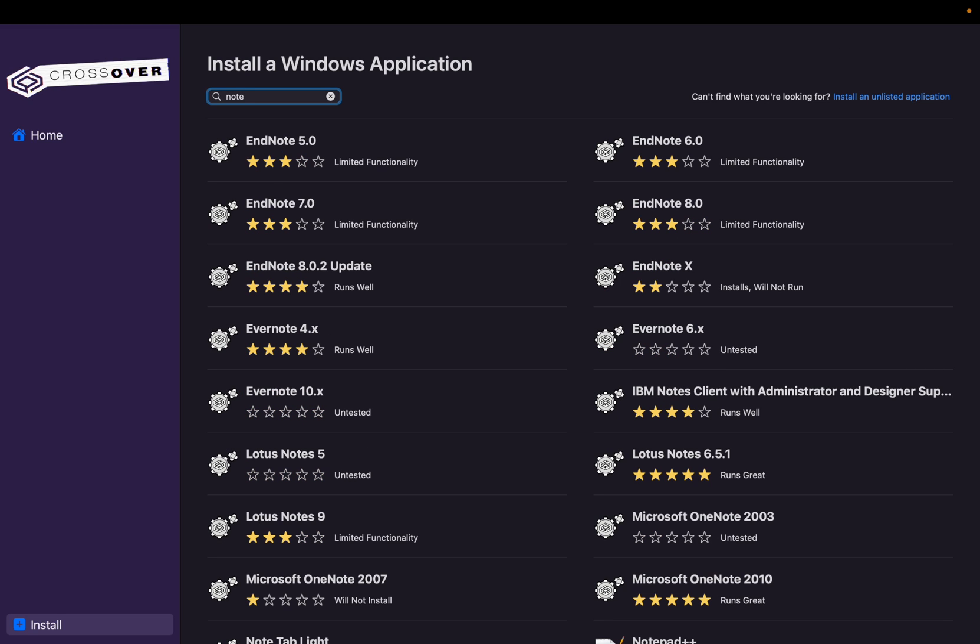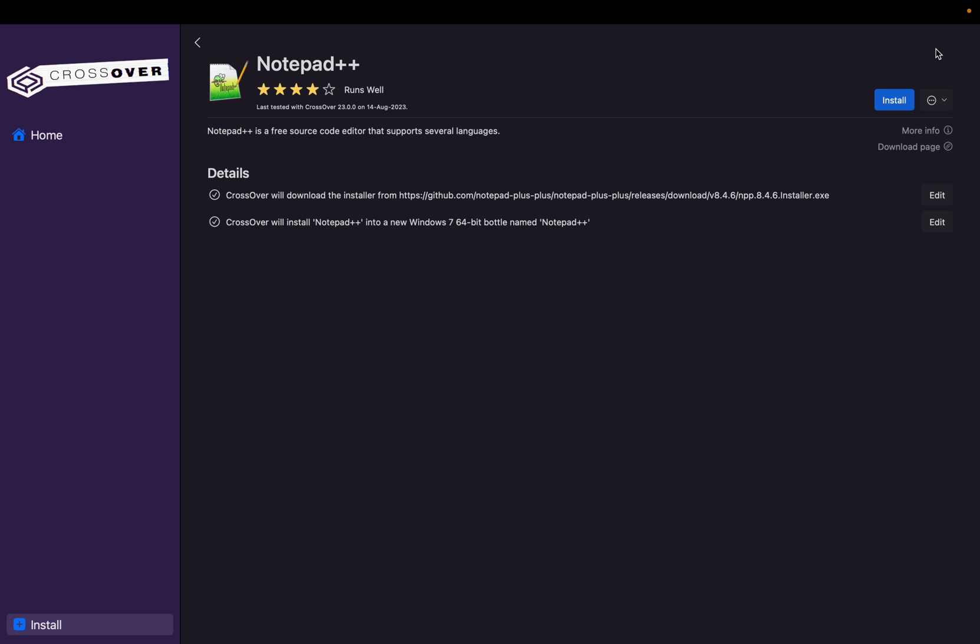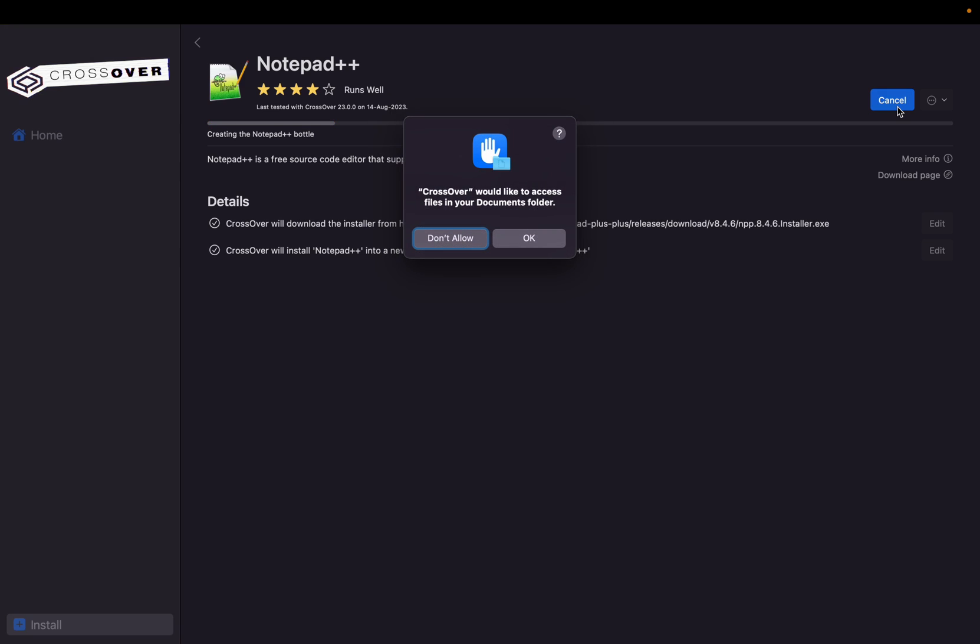Popular application, install a Windows application, maximize it. Now search for Notepad. Notepad++, okay, here we have Notepad++. Click on that, click on Install.